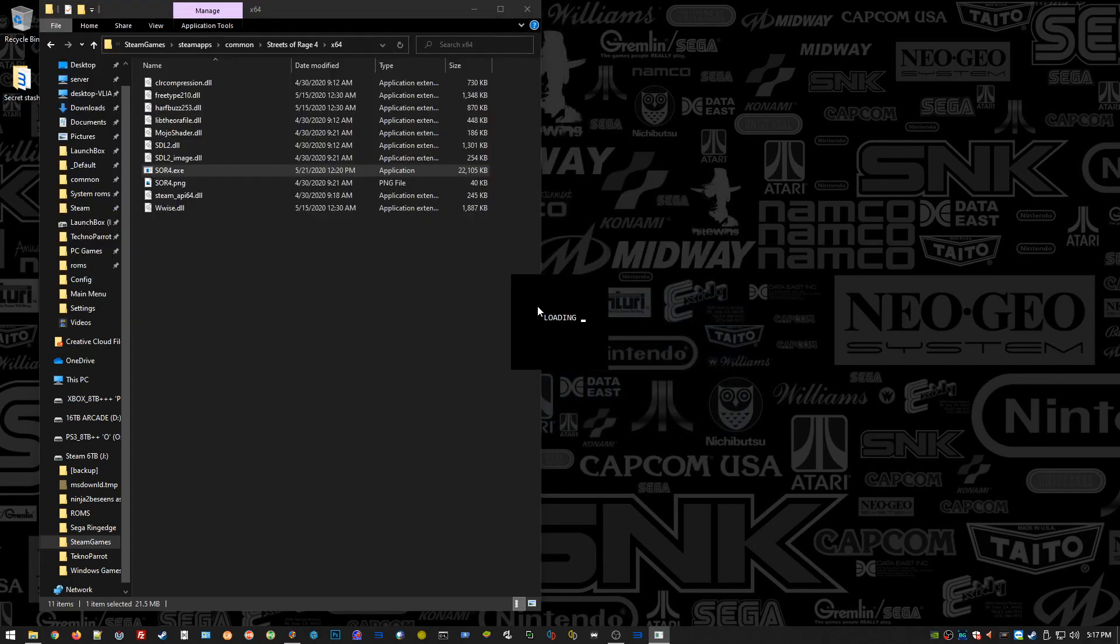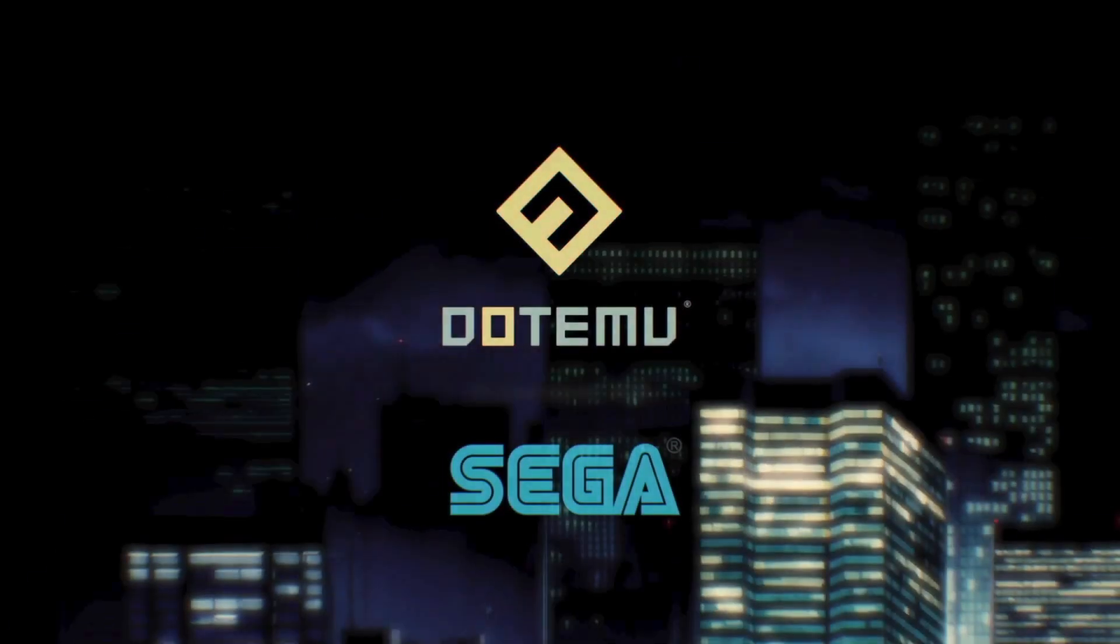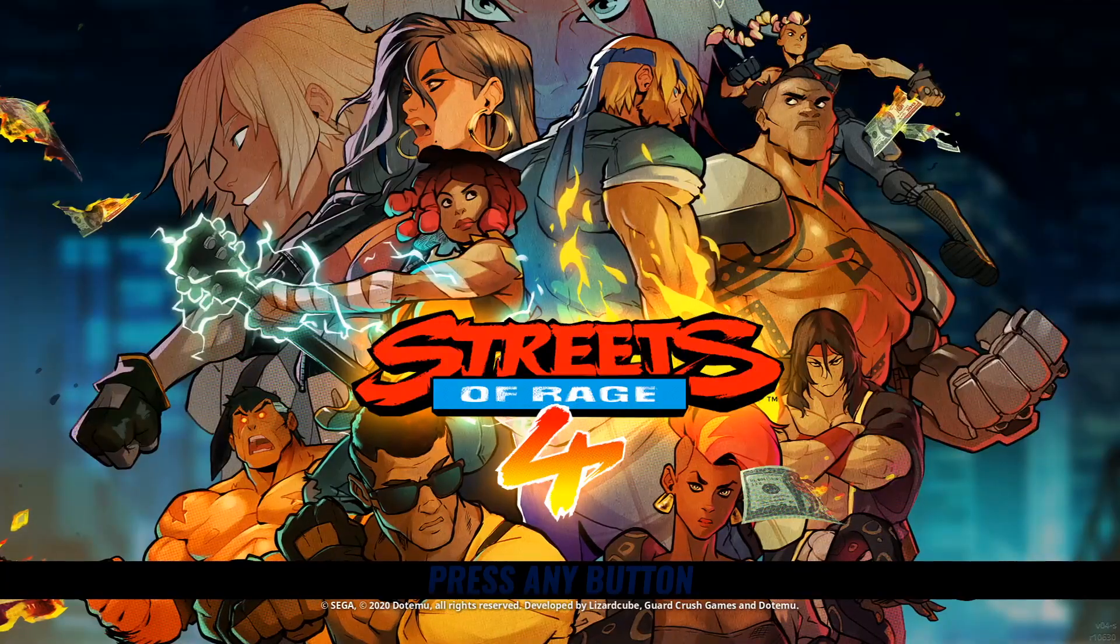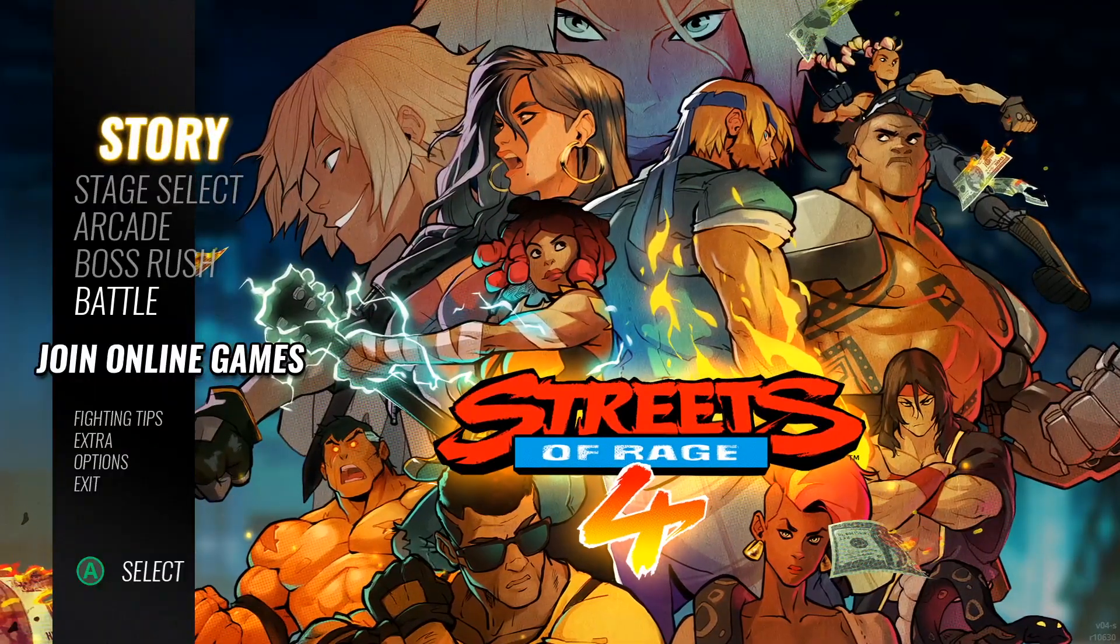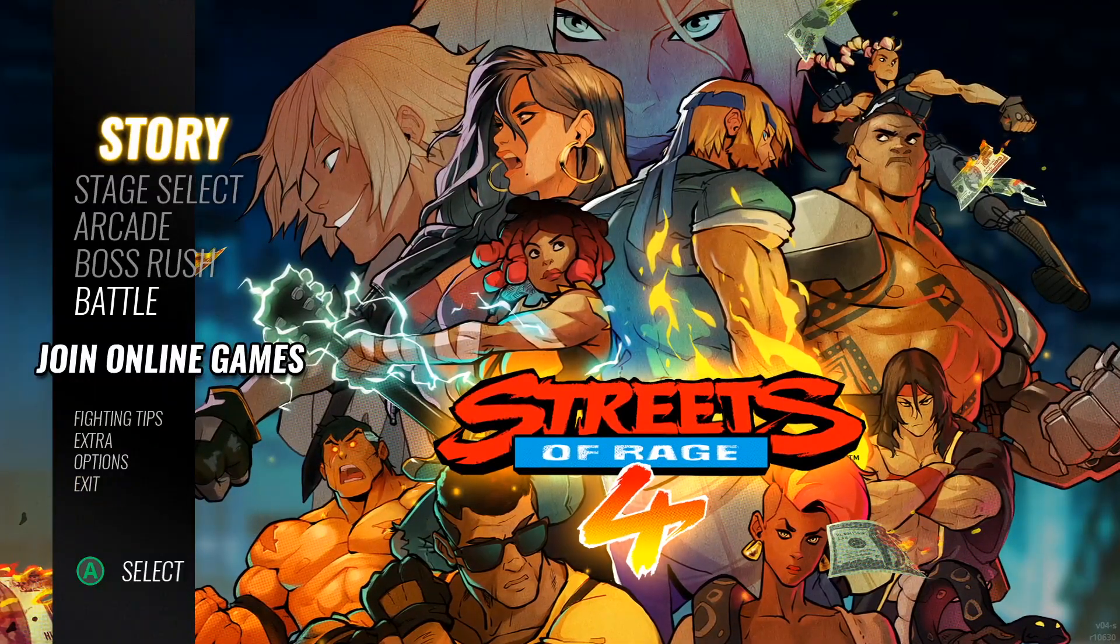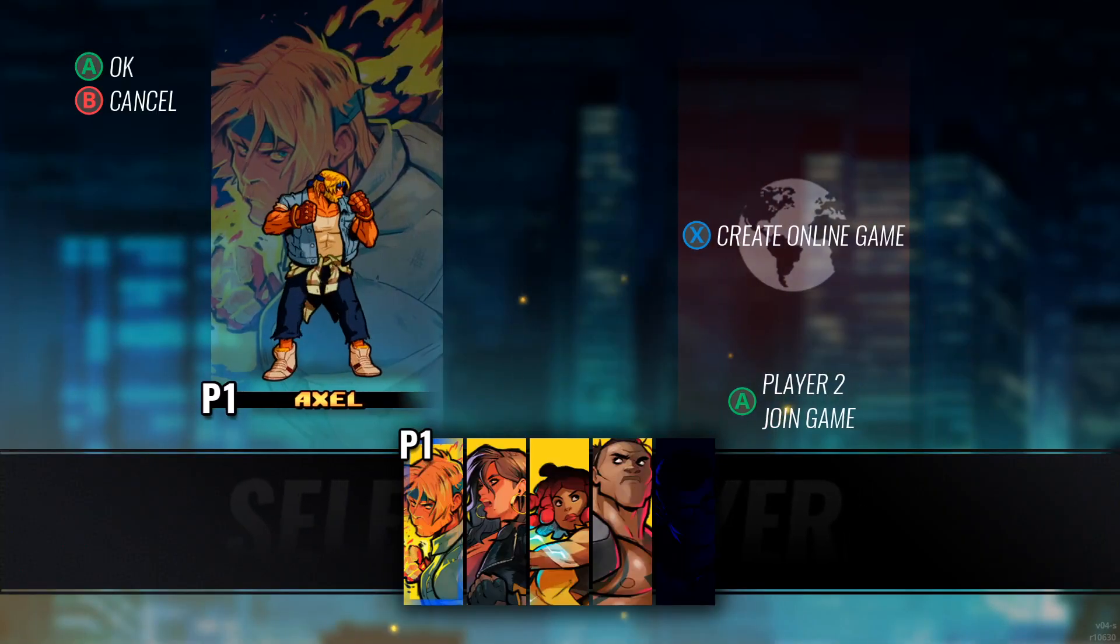Every game is going to be different, but most games will have an executable inside of an x64 or bin directory. Some will say Launcher. All you got to do is pick an application that looks right to you, double-click on it, and if it launches, hey, you did it right. That's the one you need to link in Hyperspin.